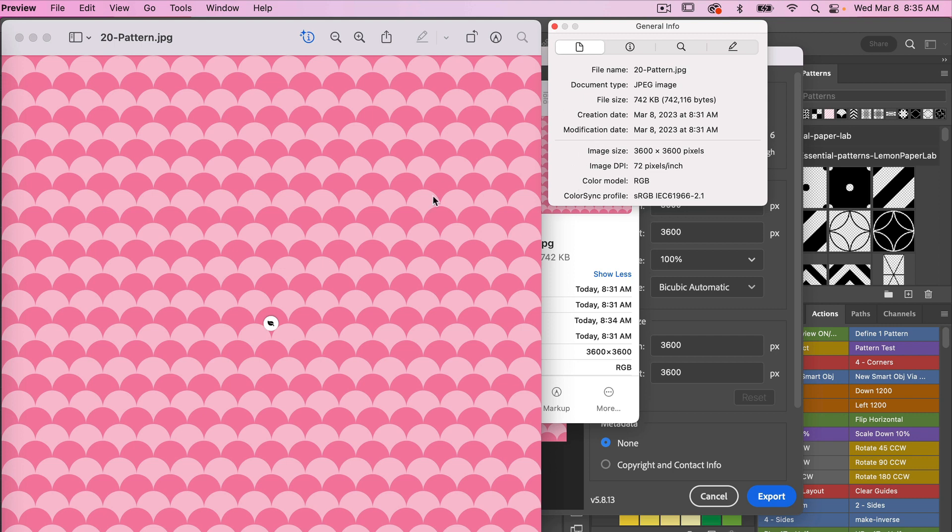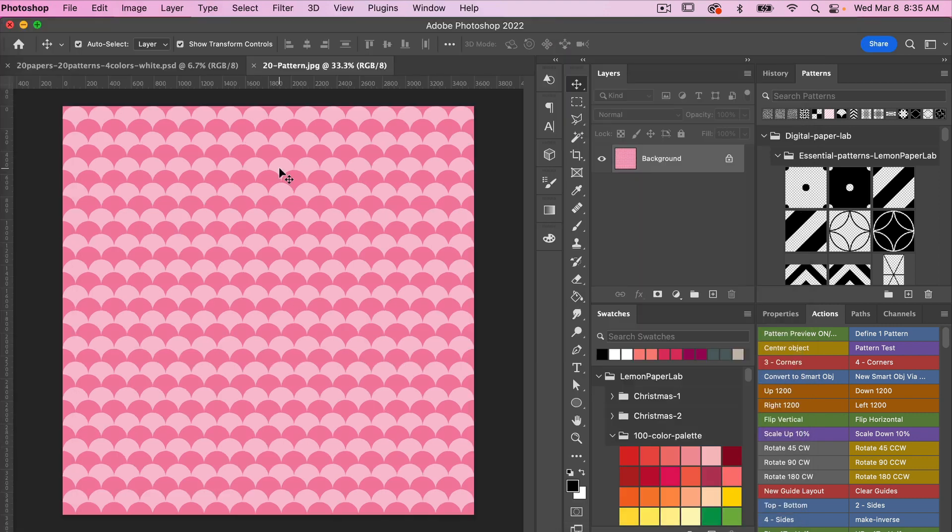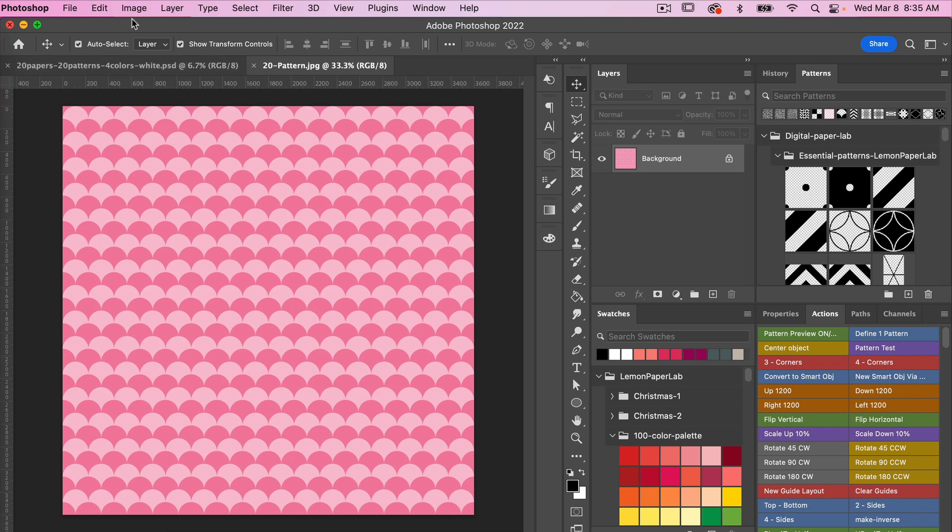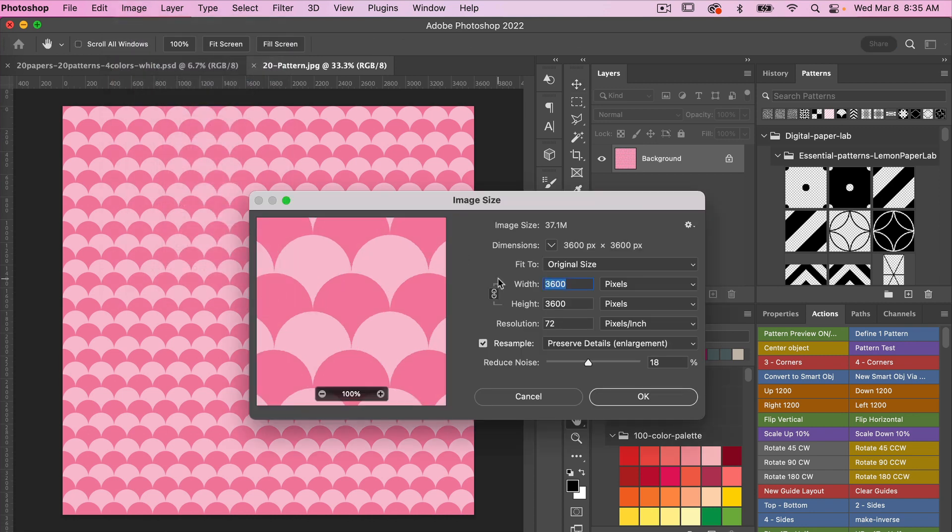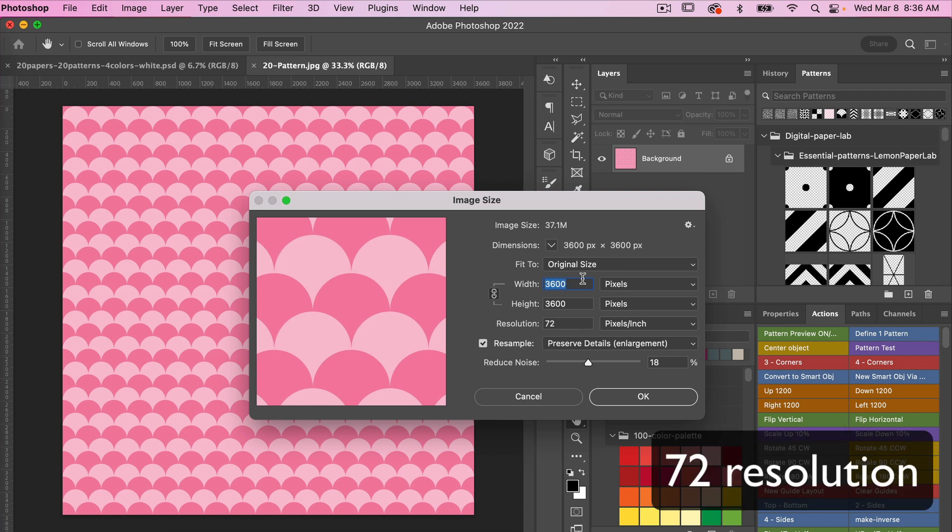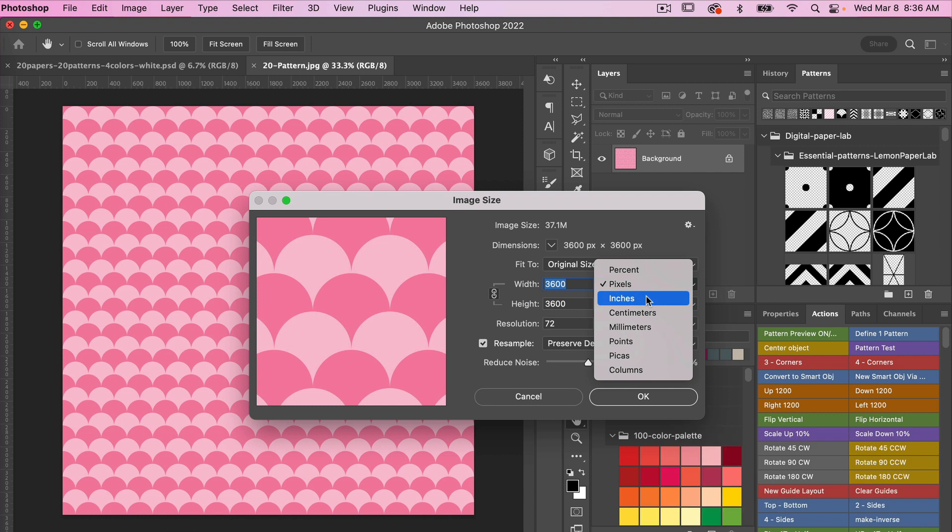So I'm going to pull this document into Photoshop. This is the exported image that I opened in Photoshop. I'm going to go to Image and then check the image size. What we see is we have 3600 pixels by 3600 pixels, but if I actually change this to inches it shows us that this document is 50 inches by 50 inches at 72 pixels per inch.